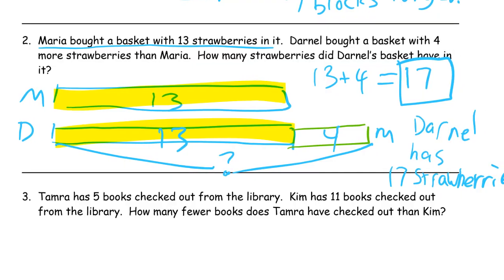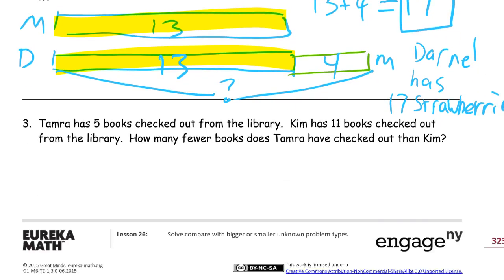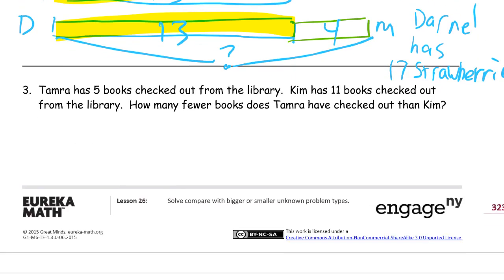That's how it fits. Let me shrink this in a little bit so you can see all of it. All right, number three: Tamara has 5 books checked out from the library. Kim has 11 books checked out from the library. How many fewer books does Tamara have checked out than Kim? So Tamara checked out books, Kim checked out books, and Tamara has fewer than Kim.